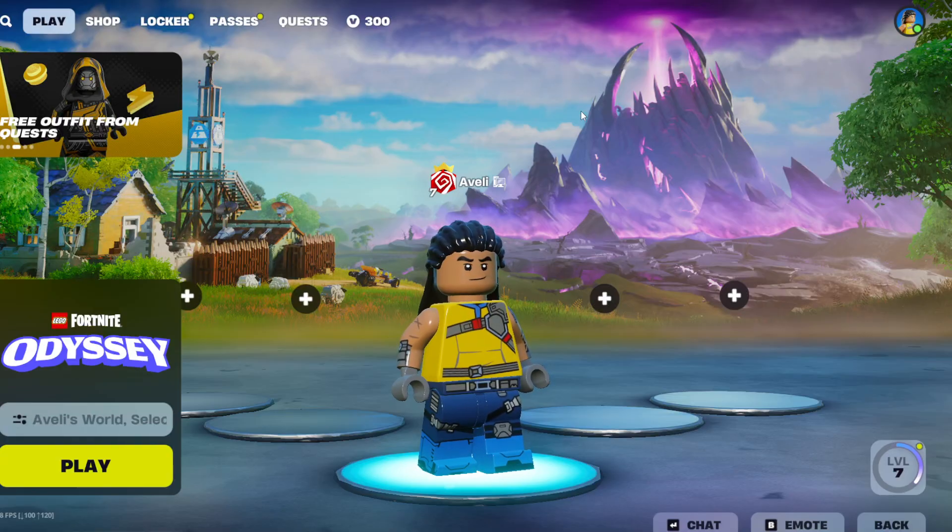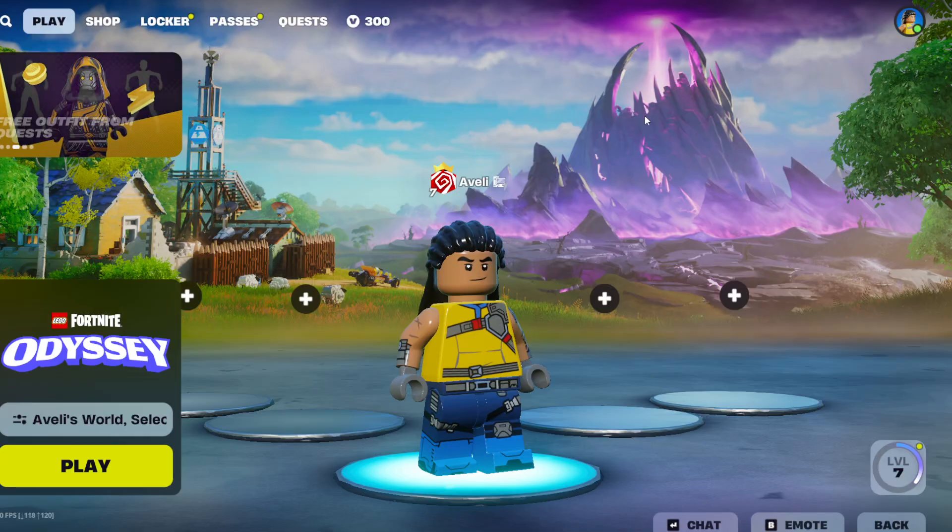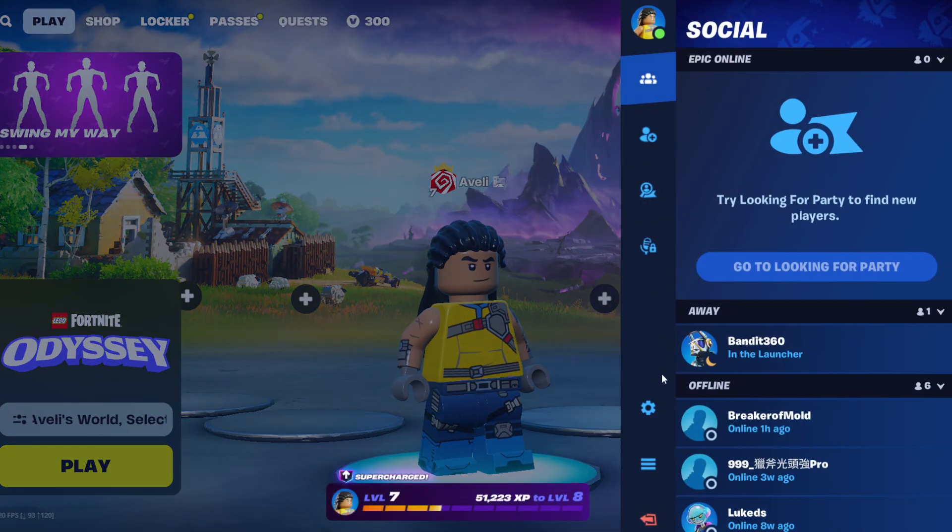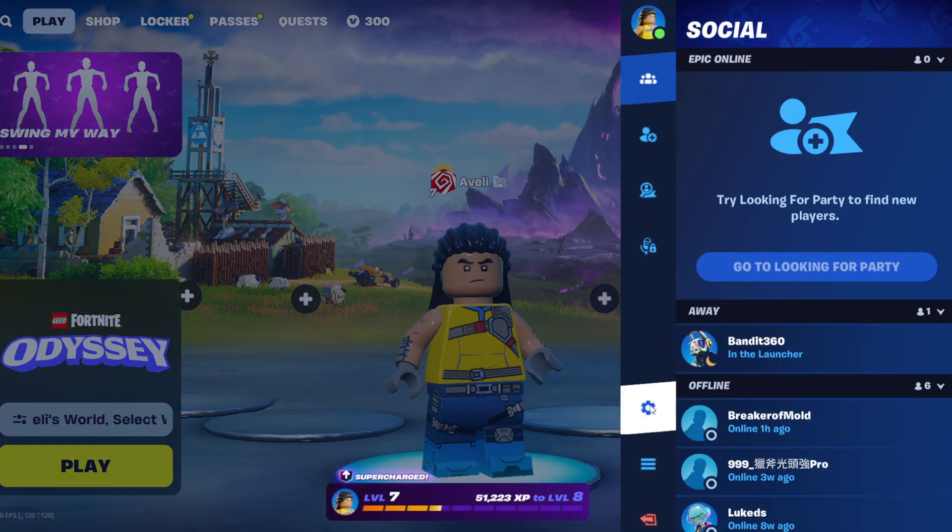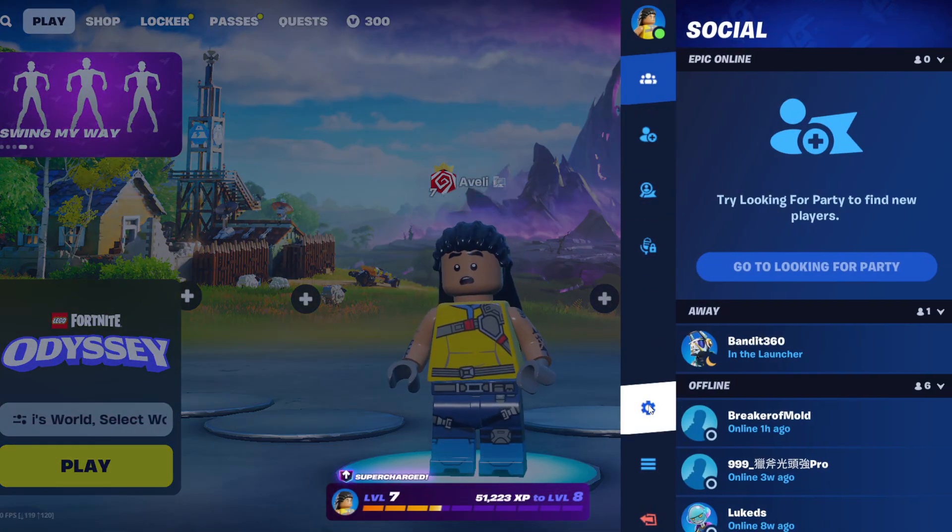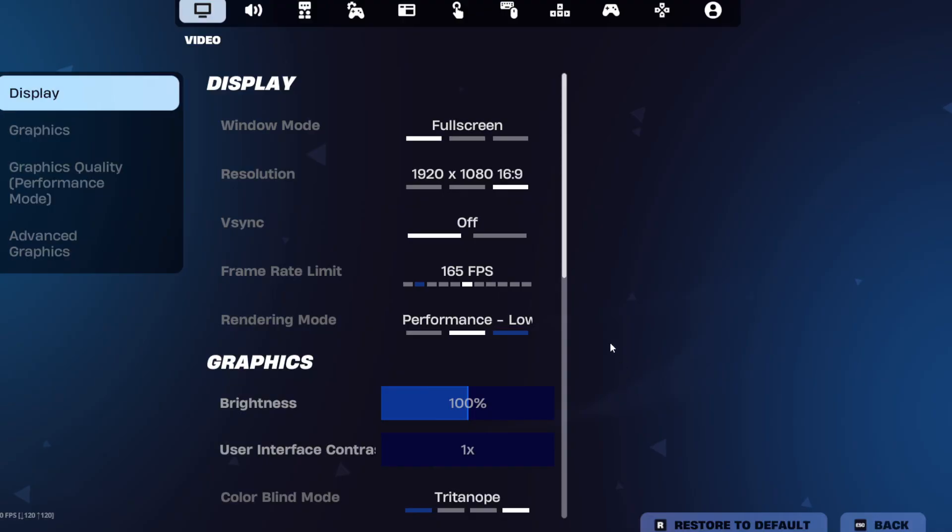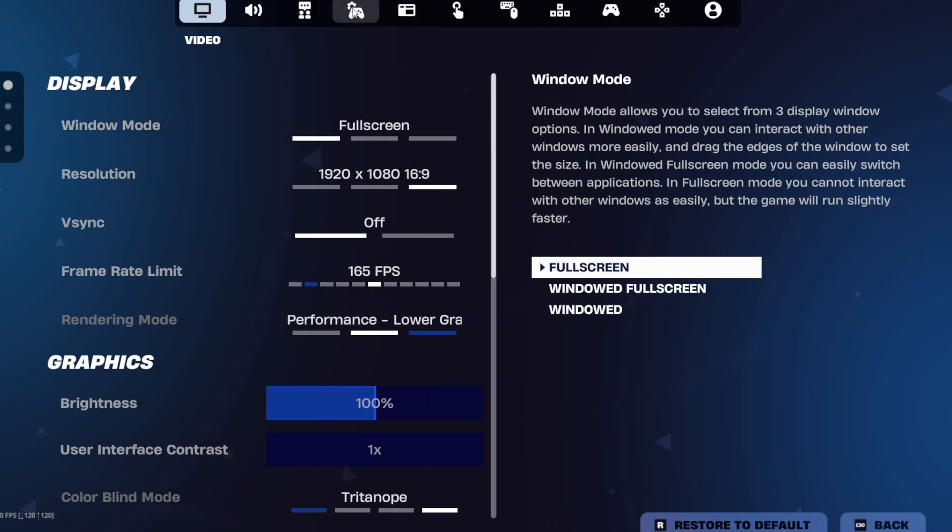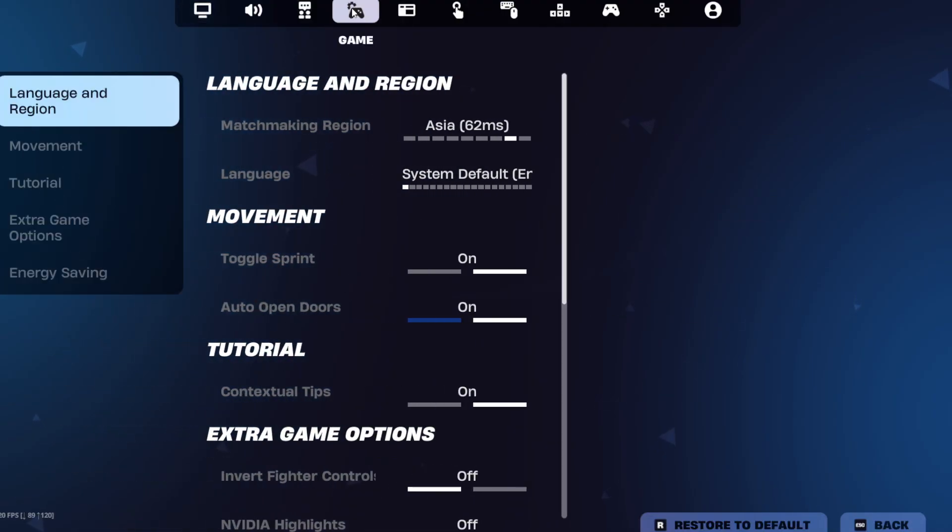Start by opening the main menu and selecting settings. It's the gear icon right here. Go to the game tab.